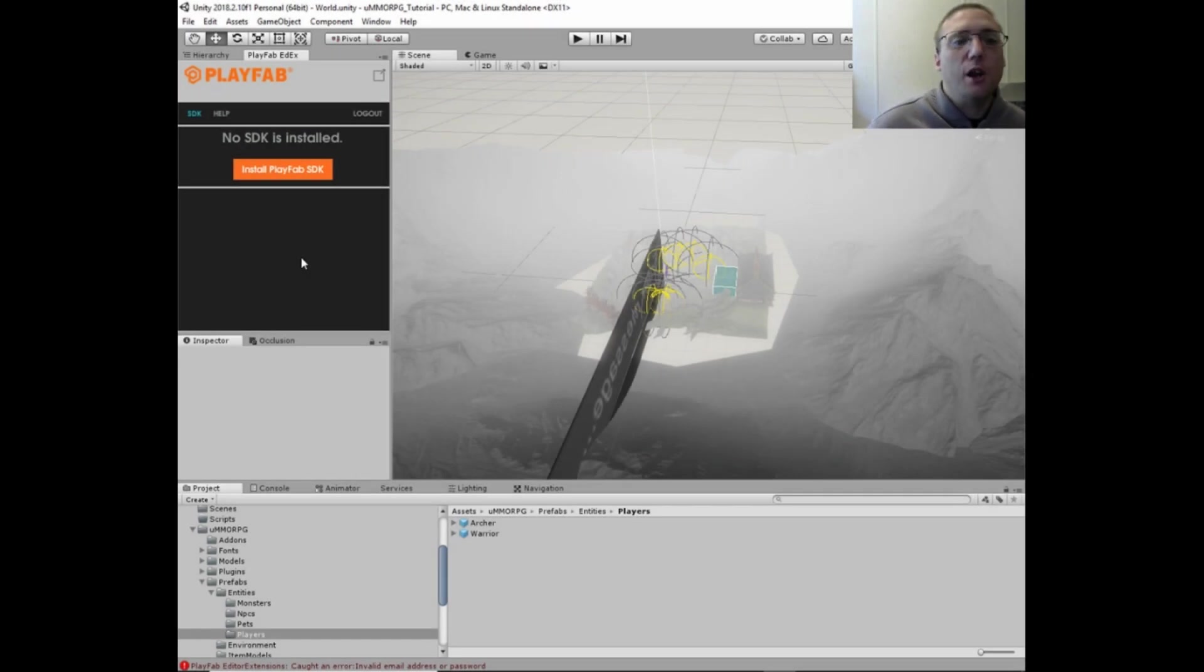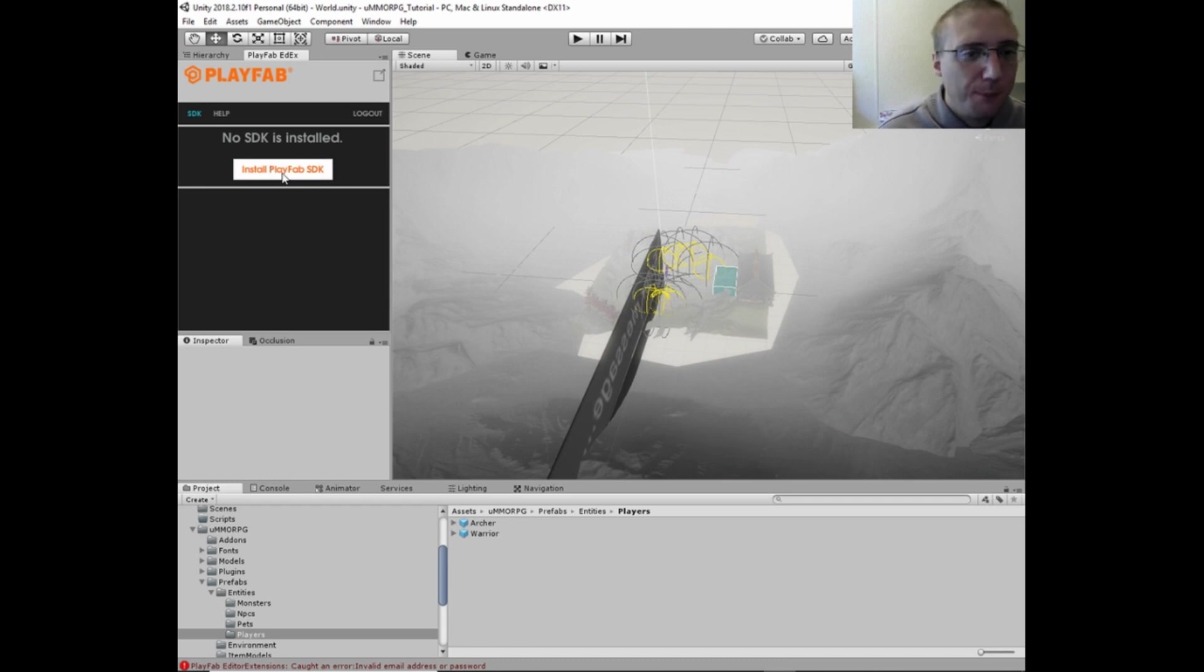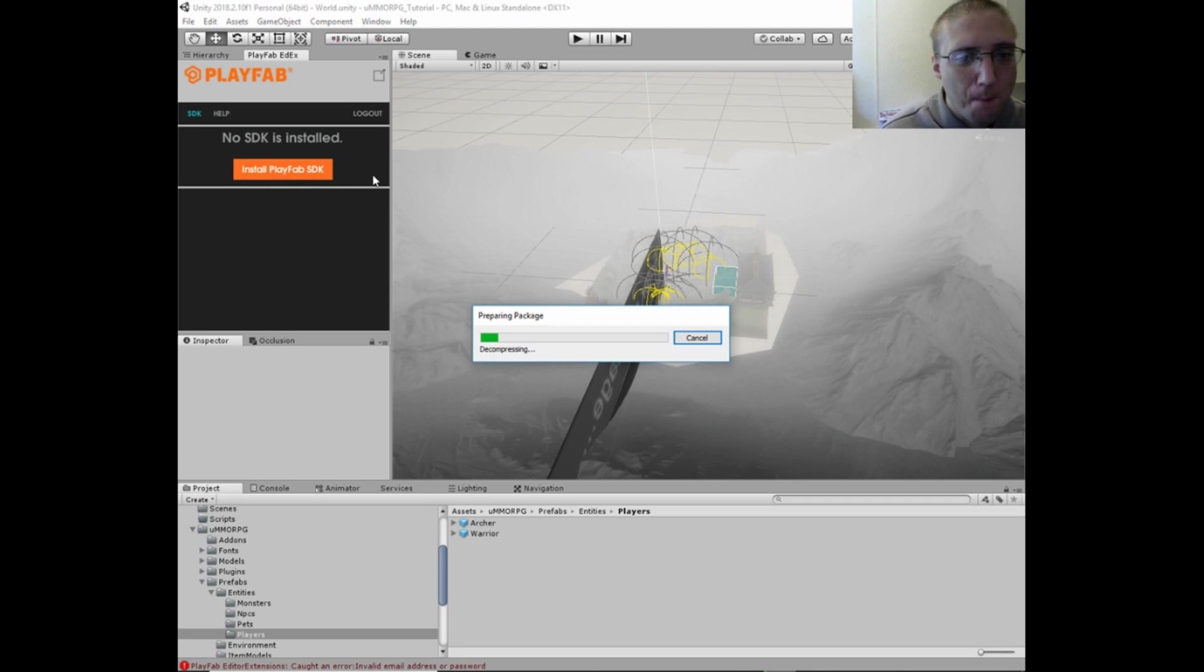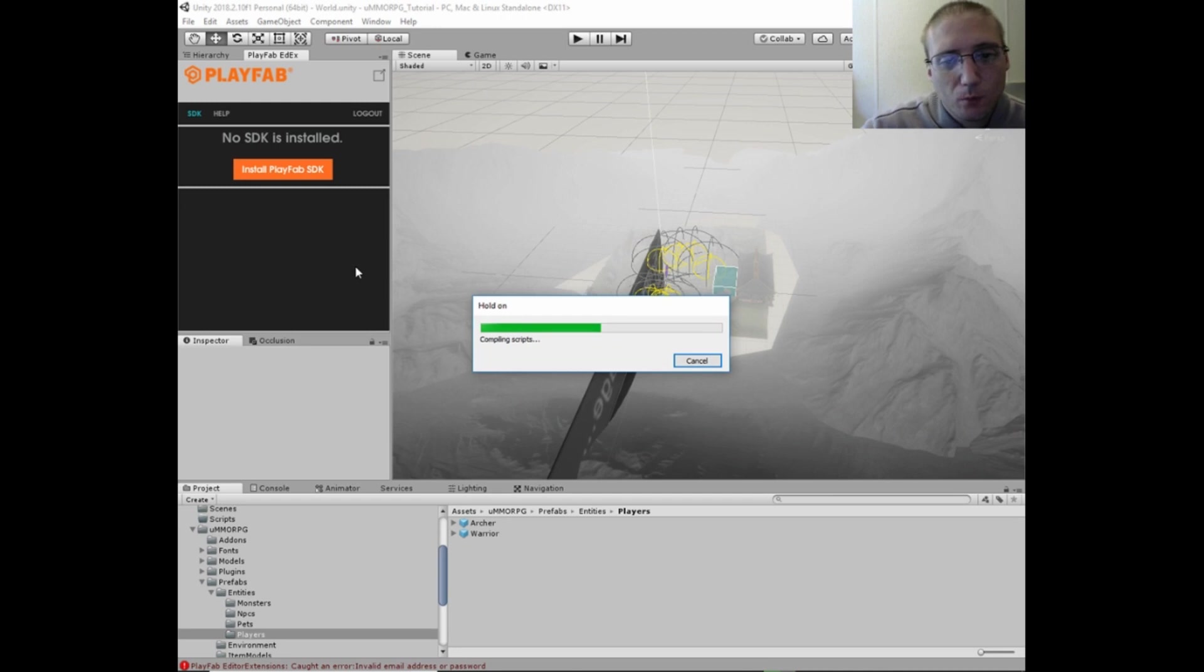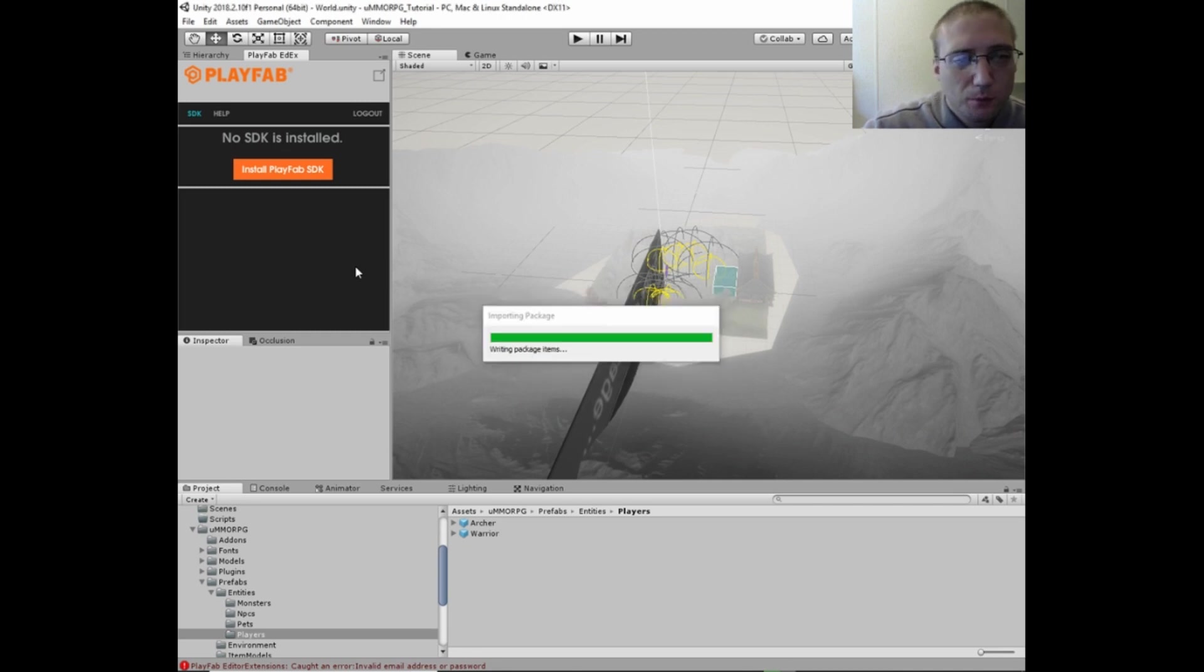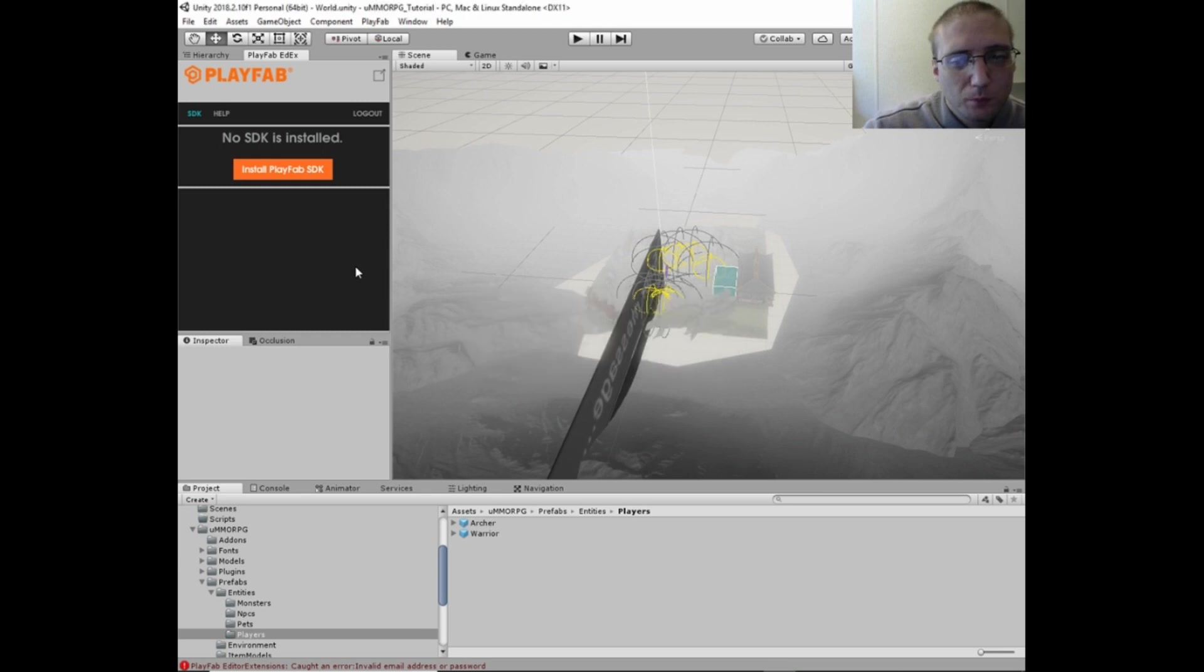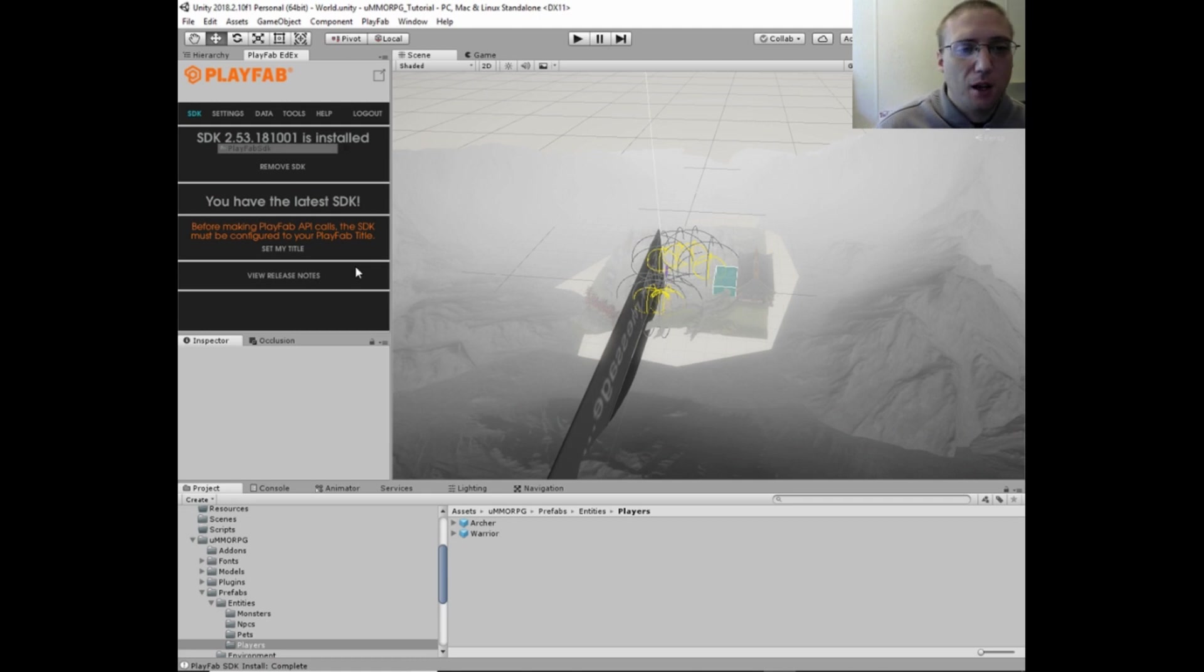Alright, so now I'm logged in here. And now we can click on install PlayFab SDK. And now the SDK is installed.